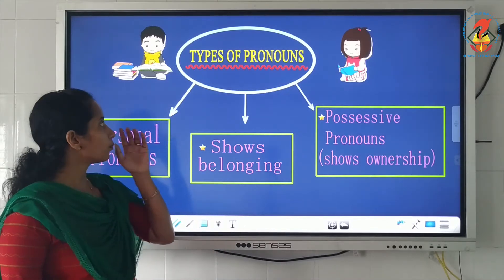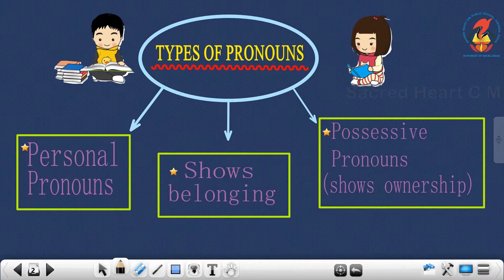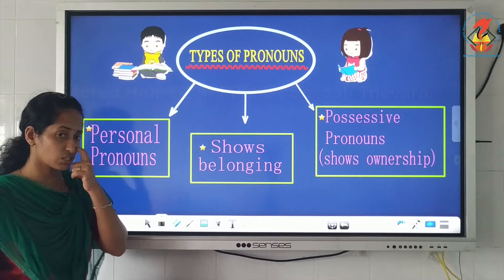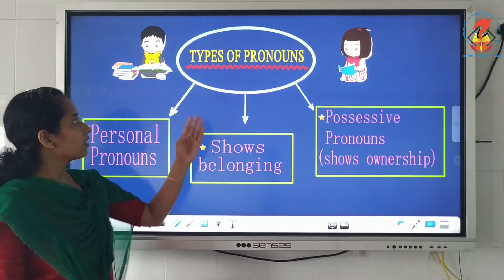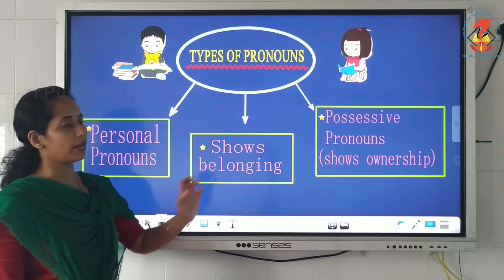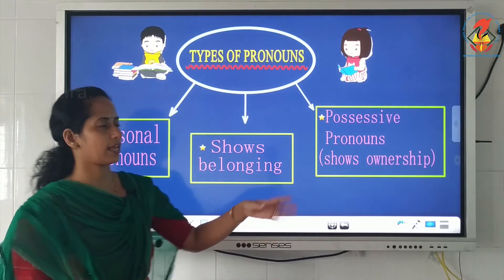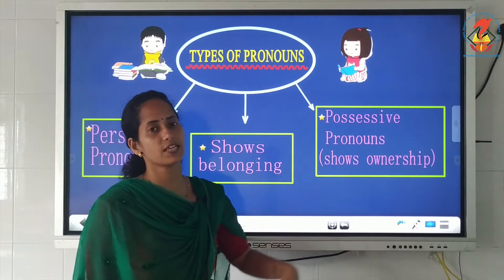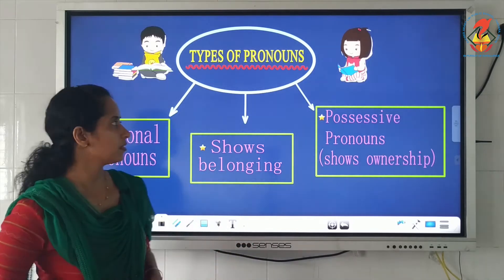Today we are going to go into more detail on the topic — it is types of pronouns. We are going to learn about the different types of pronouns. The first type is personal pronouns, the second type is pronouns which show belonging, and the third type is possessive pronouns, which shows ownership.